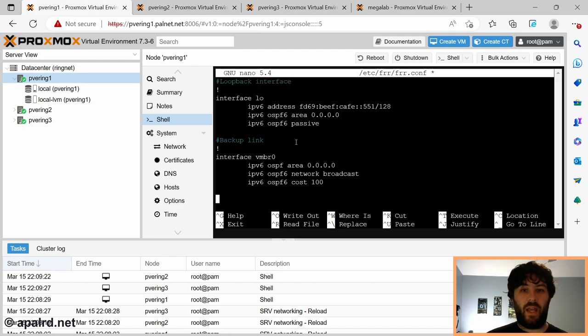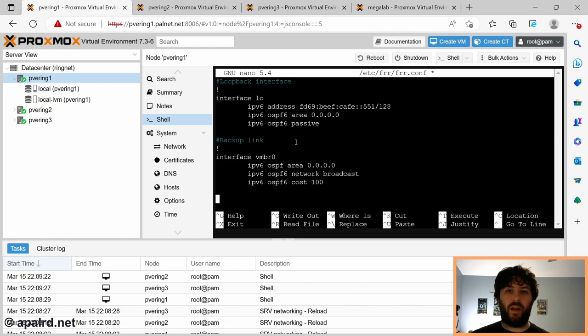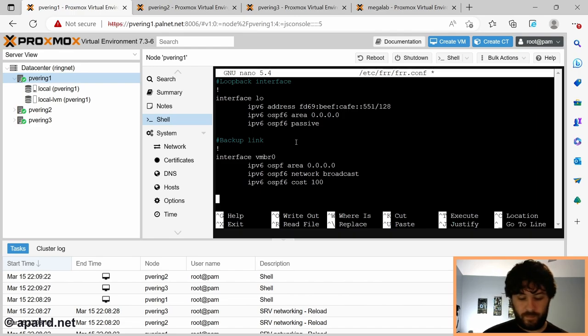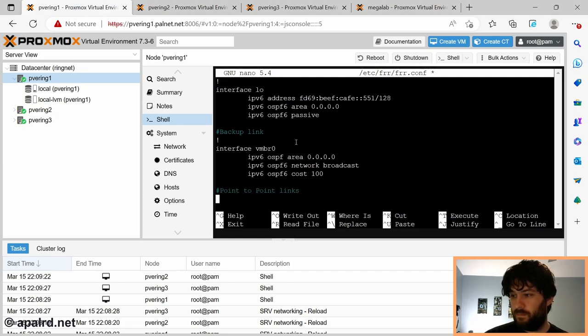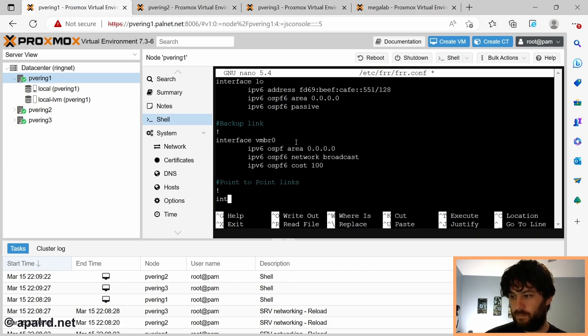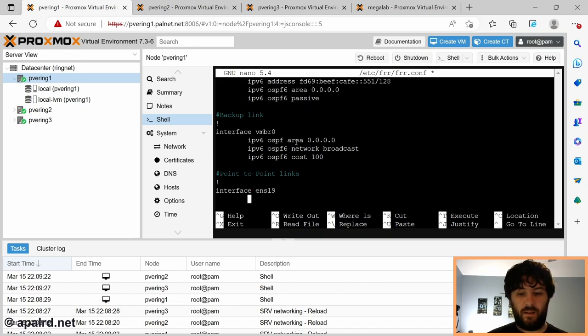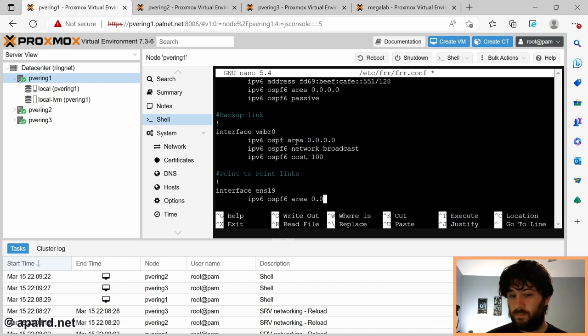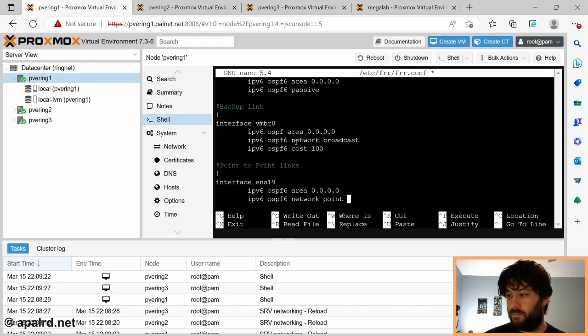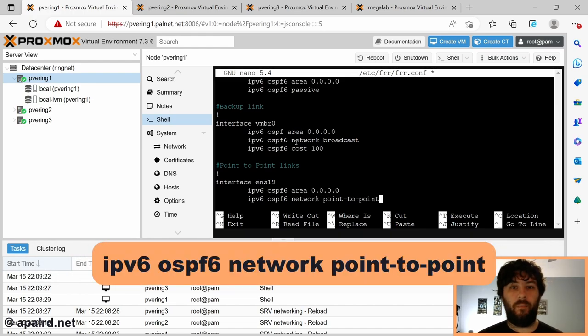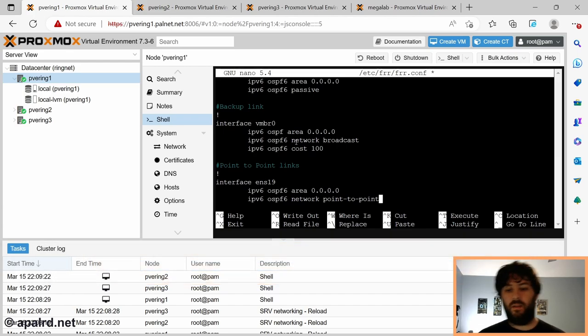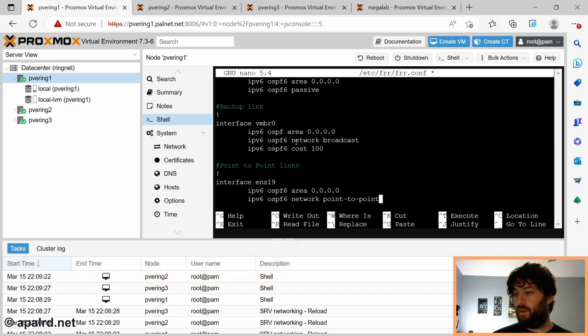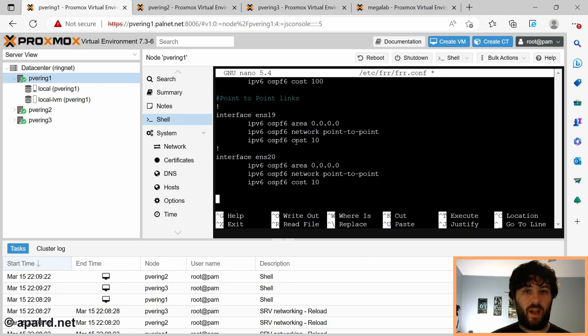And now each of the point-to-point links. The point-to-point links don't need to have IP addresses explicitly assigned because we can just rely on the automatically generated IPv6 link local addresses. So in my case, ENS19. So this is a point-to-point network. Point-to-point networks don't designate routers. They just talk to each other as a pair. And the cost.